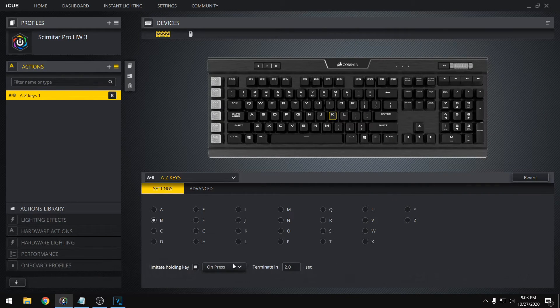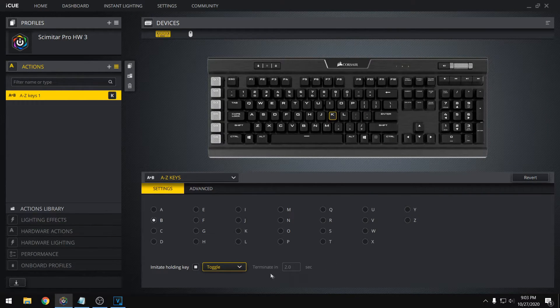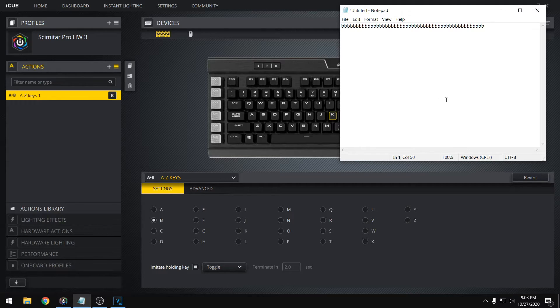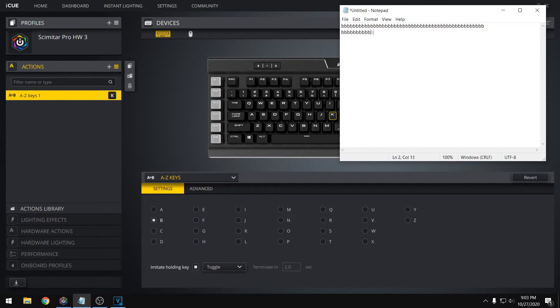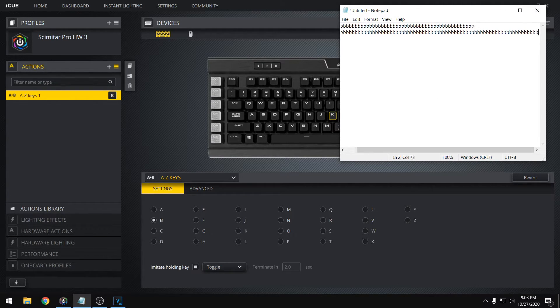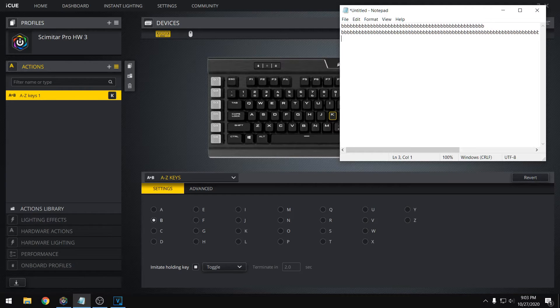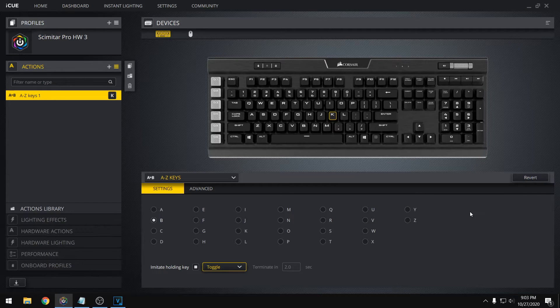And we can also change this to a toggle, so that gets rid of the duration, and now pressing K will just toggle that hold on and off. So it'll just keep running until you press K again. And you can do a really short one too, like this. So that's pretty cool.